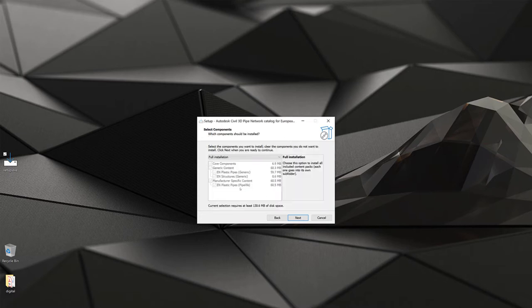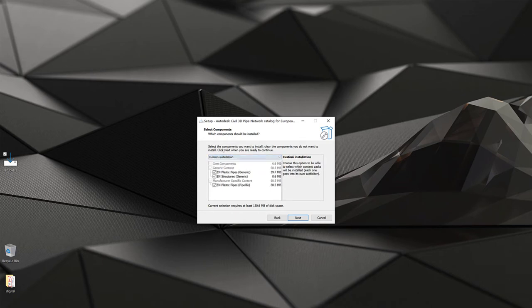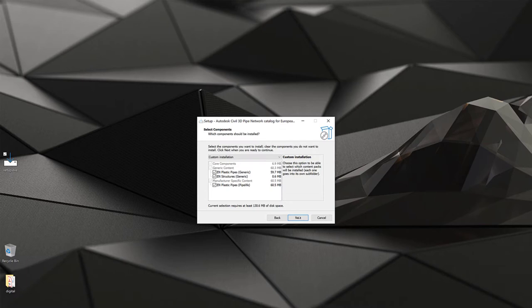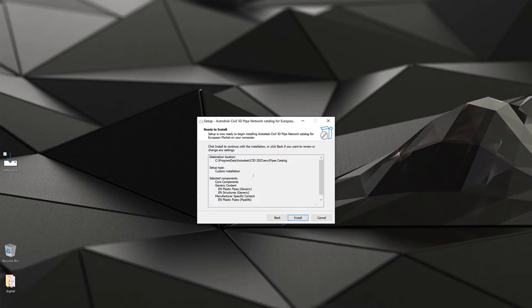You may get a notification that you already have a pipes catalog — don't be afraid, nothing will be overwritten because all content in this pack has its own naming. Click yes. Now you can select which particular content packs to include. Be aware that on lower-resolution screens this dialog may be squeezed. You can select full installation or custom installation, which lets you pick generic or manufacturer-specific content.